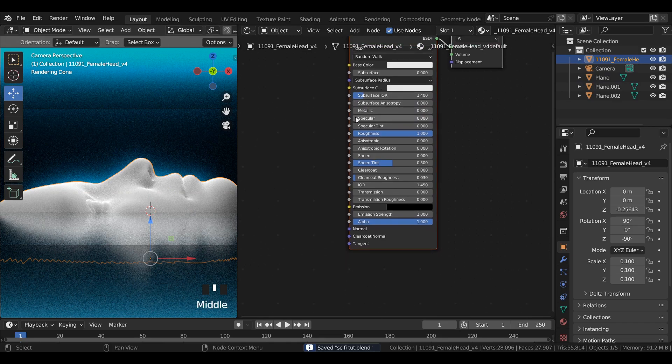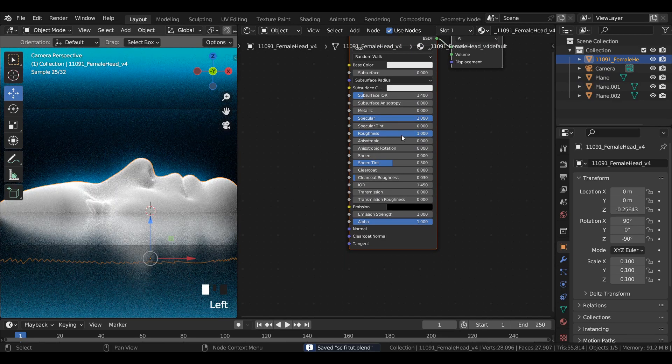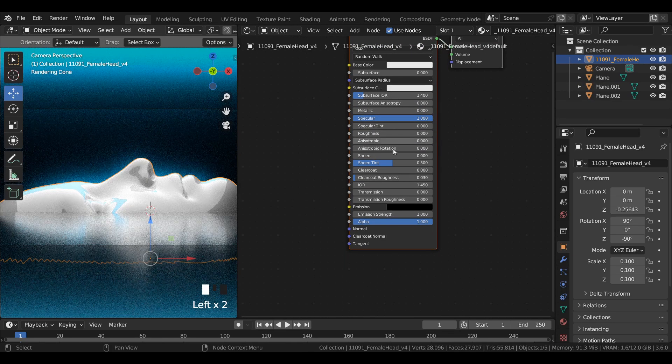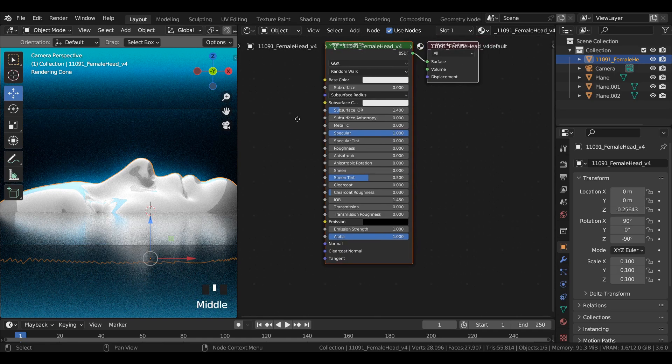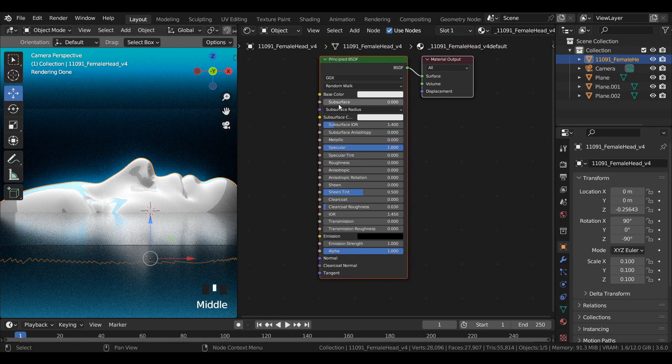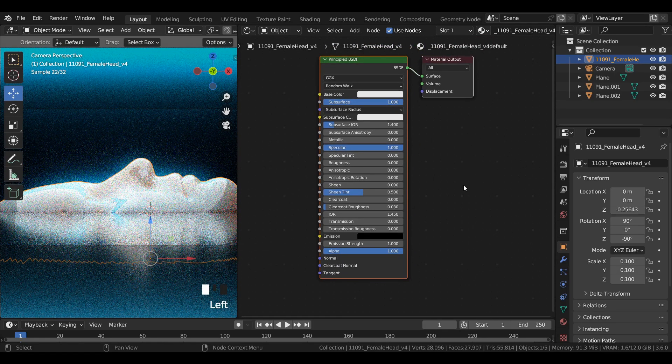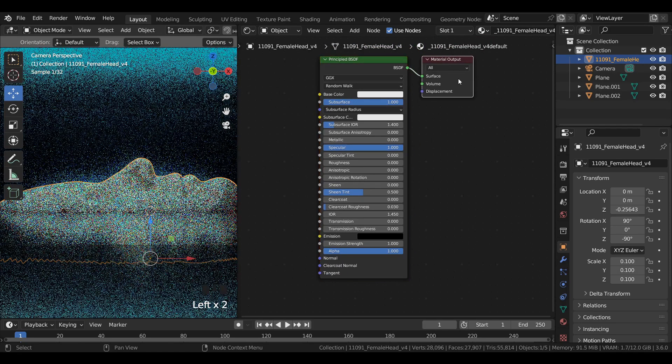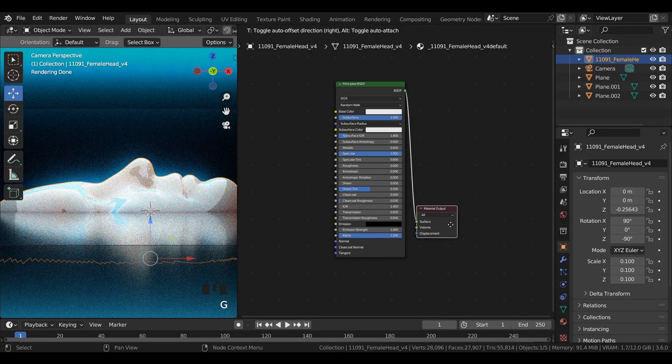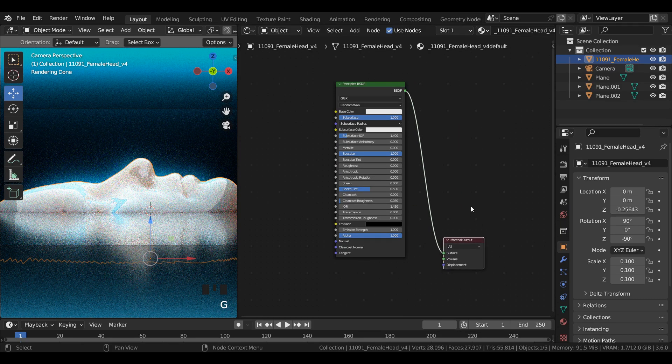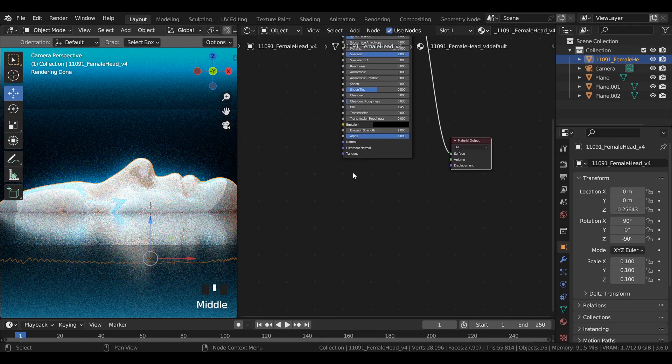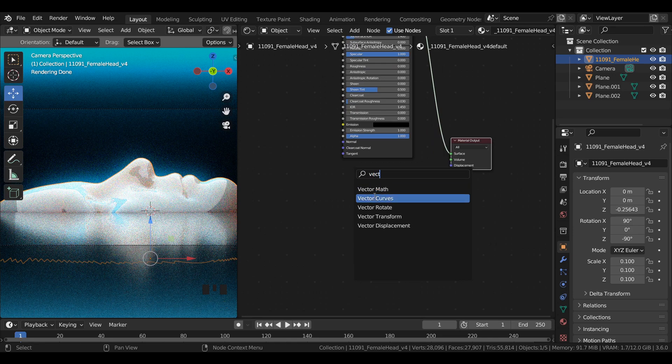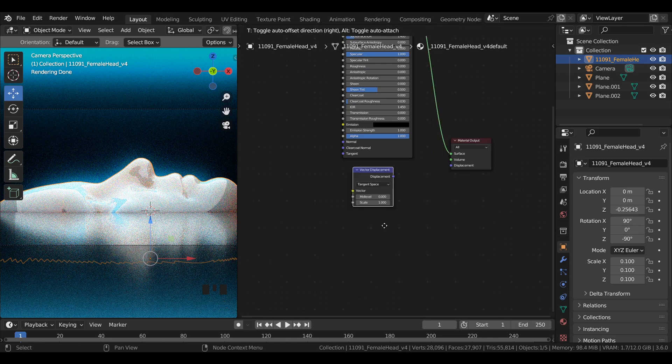Now select the head. Increase specular to 1, reduce roughness to 0, and increase subsurface value to 1. Drag and move the material output node below the principal BSDF node. Add a vector displacement node and join it to the displacement in the material output.